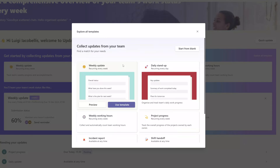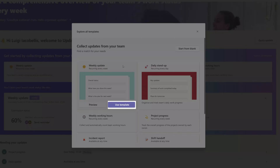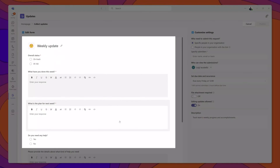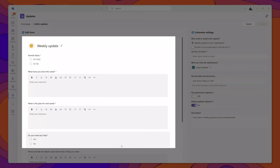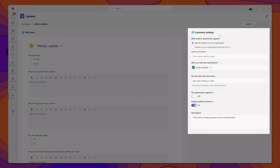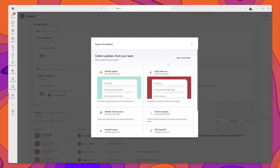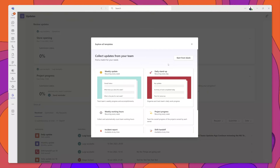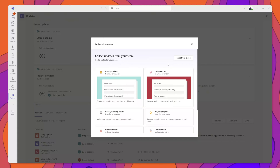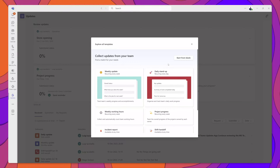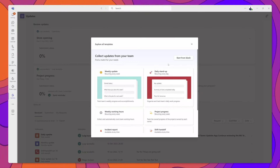If you want to configure one of these out-of-the-box templates, you can click on the Use Template button. This brings you into the edit form menu where you can configure the form fields and customize the settings. Later in this tutorial, I will walk through the process of creating a new update form from scratch to demonstrate what that process looks like.